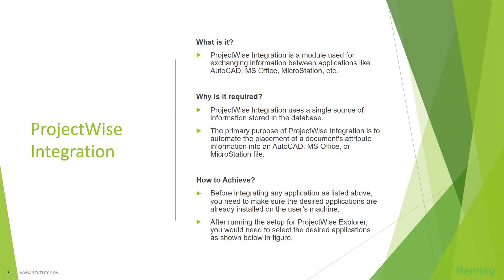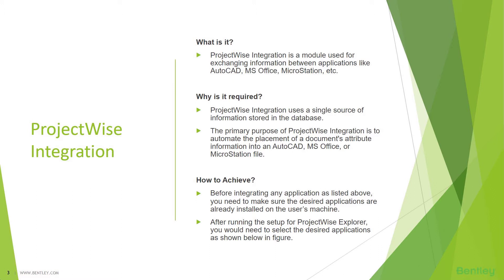So ProjectWise integration, what is it? ProjectWise integration is a module used for exchanging information between applications like AutoCAD, Microsoft Office, MicroStation, etc. Why is it required? ProjectWise integration uses a single source of information stored in the database. The primary purpose of ProjectWise integration is to automate the placement of document attribute information into an AutoCAD, Microsoft Office, or MicroStation file.